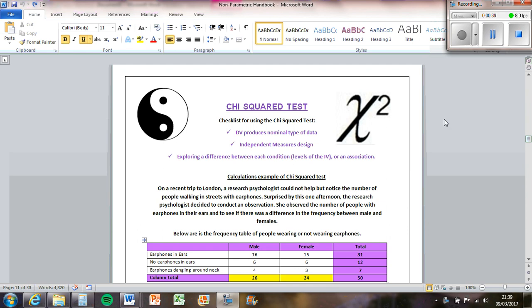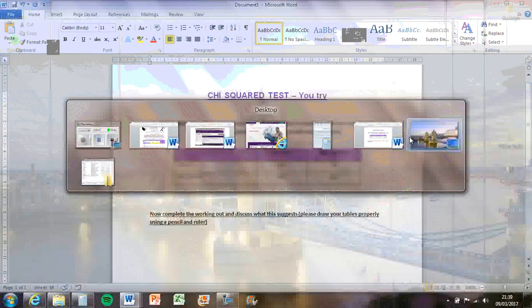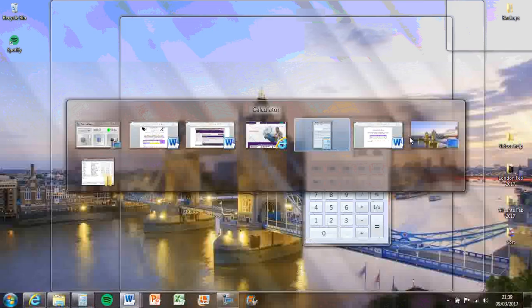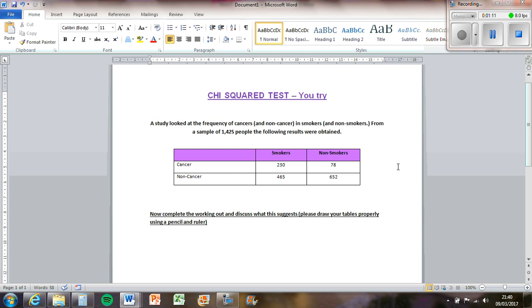So we've got here a study looking at the frequency of cancers and non-cancers in smokers and non-smokers from a sample of 1425 people. We've got the results here. Now you probably get a table like this in the exam. It's unlikely that it asks you to do a completely full chi-squared but you have to know how to do it because they might give you a half-completed one. Chi-squared takes such a long time which you'll see when I go through this.